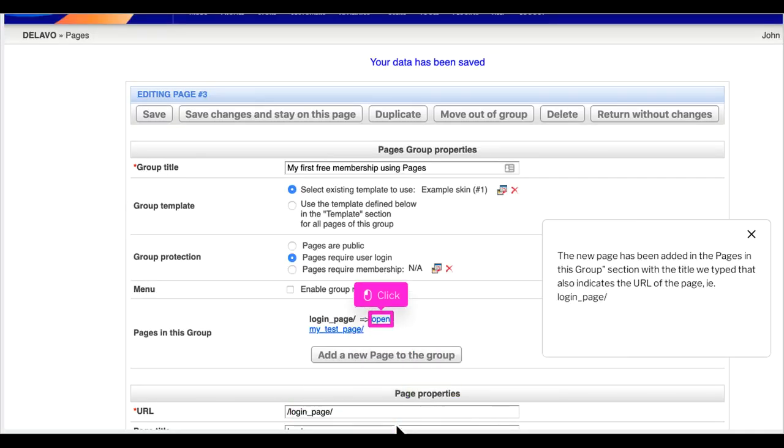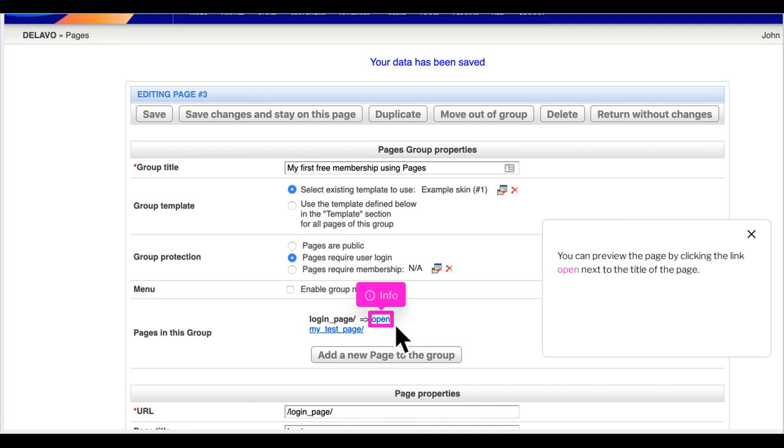The new page has been added in the pages in this group section with the title we type that also indicates the URL of the page, login underscore page slash. You can preview the page by clicking the link open next to the title of the page.